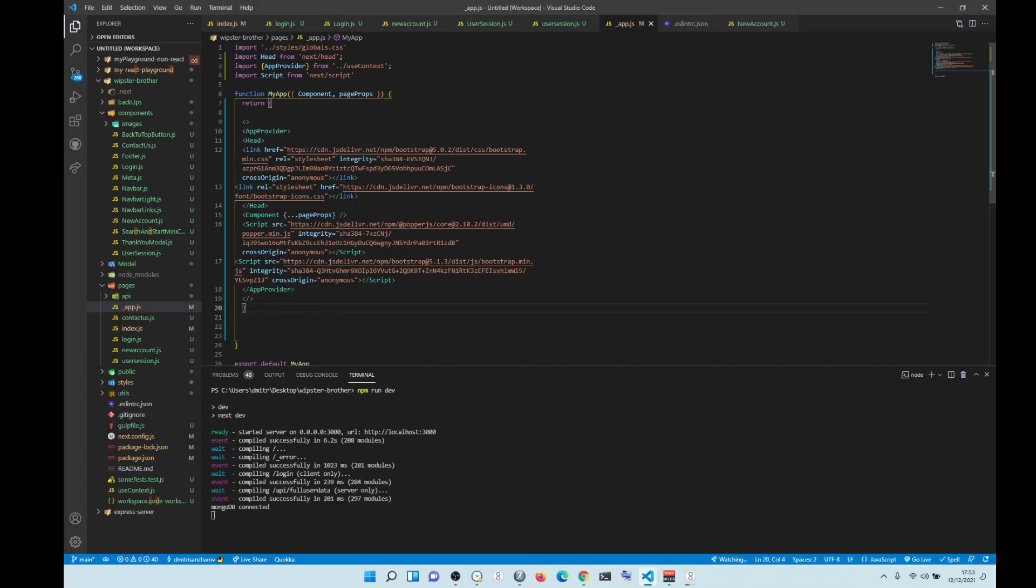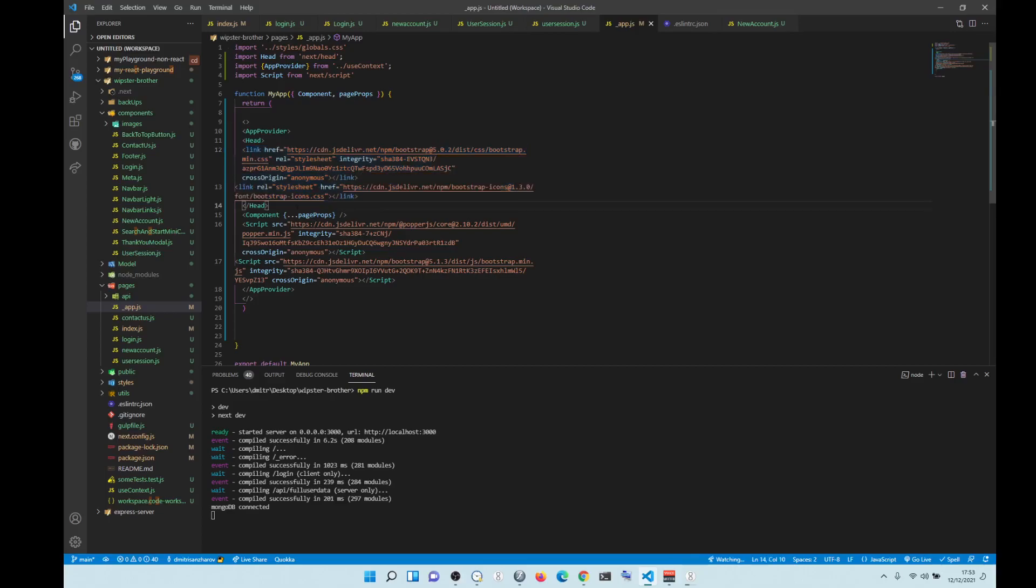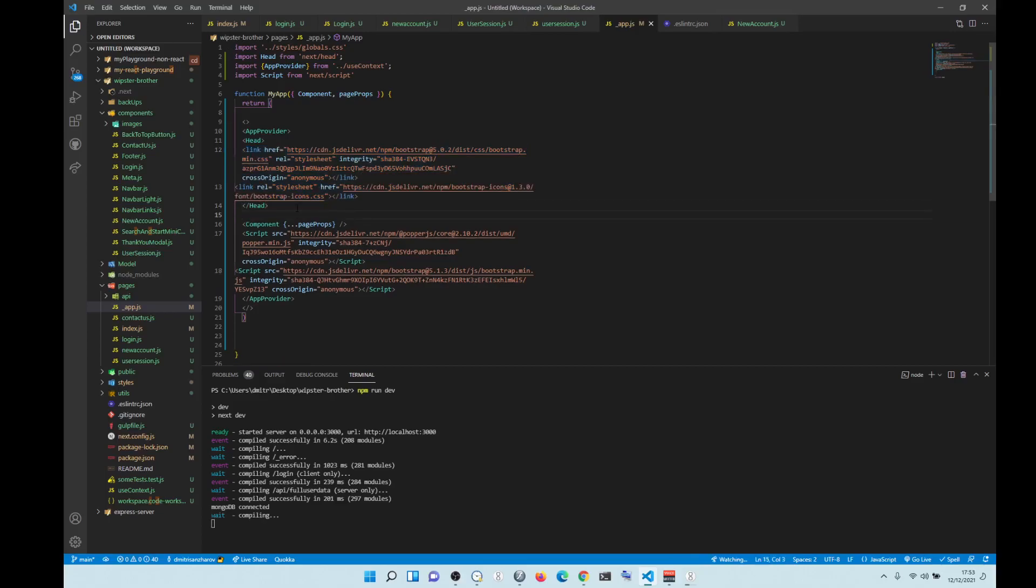what you do is you need to put the CDN link of both Bootstrap - well, you can just do icons as well at the same time - into the head. So you can do that into the head.